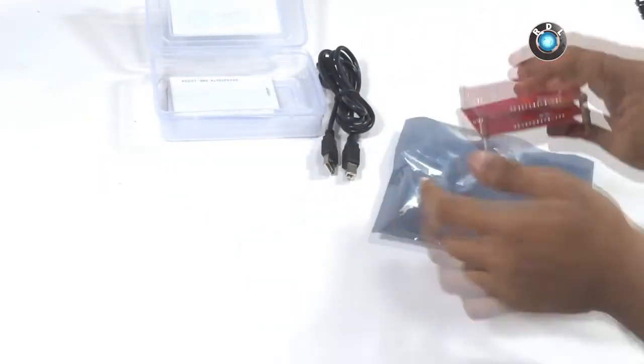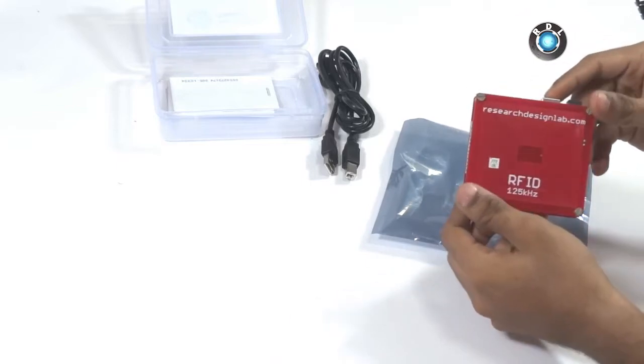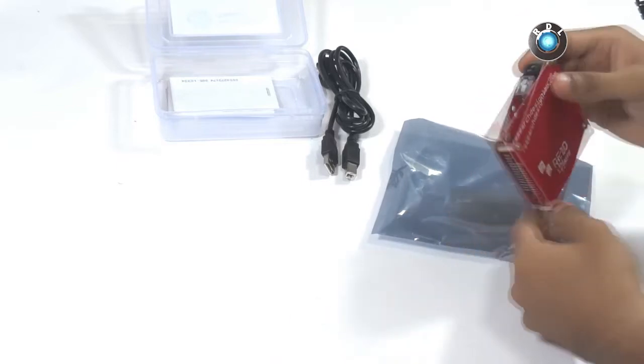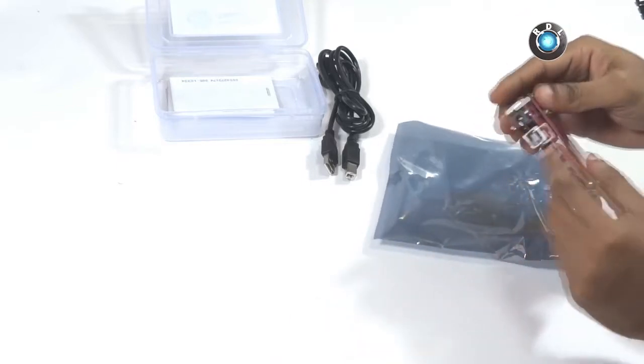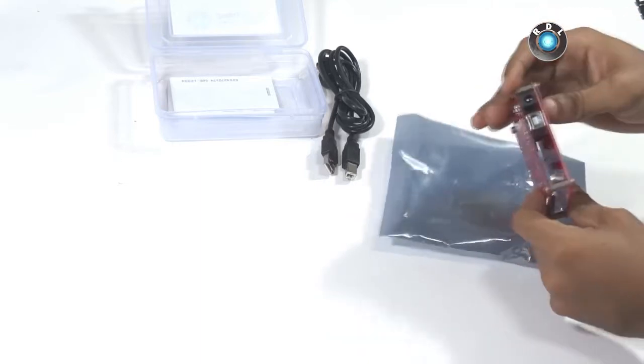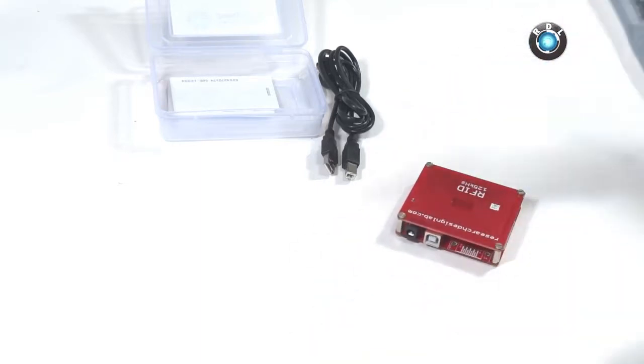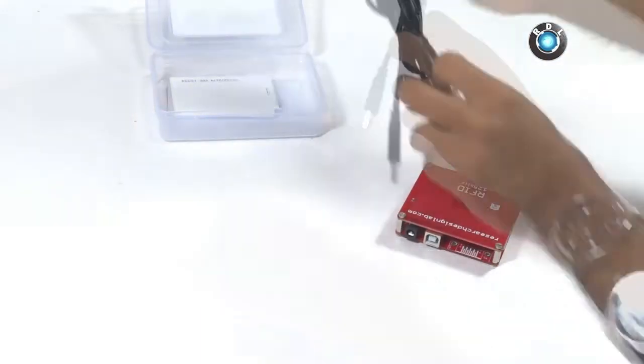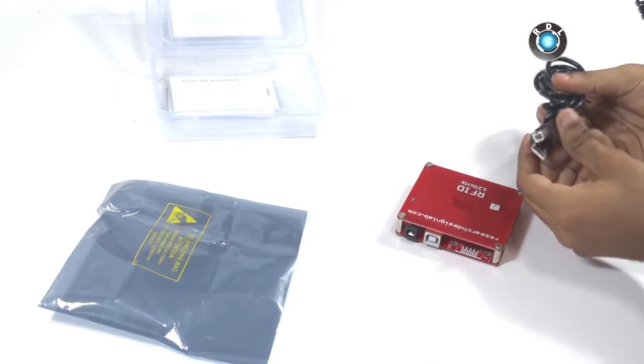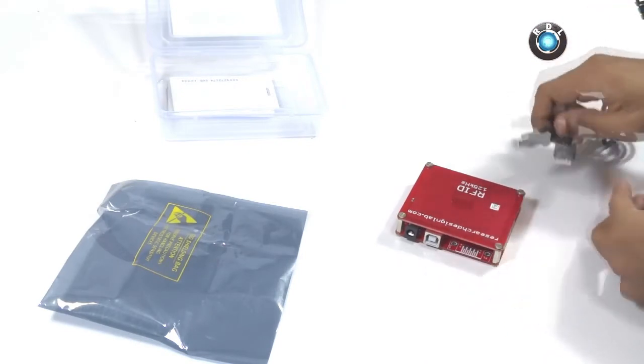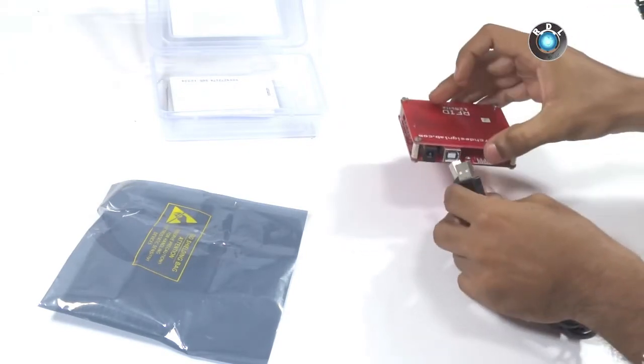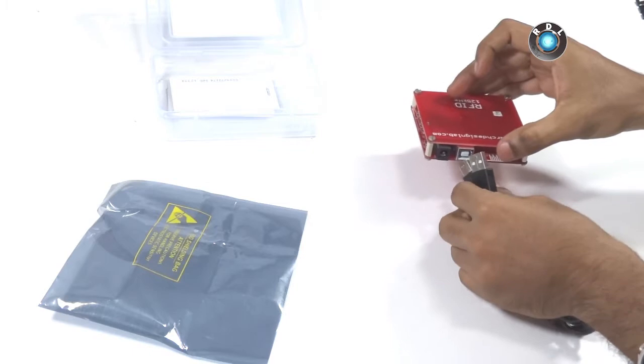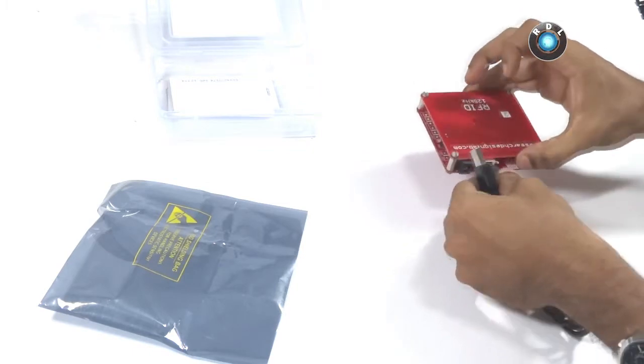The kit here has an RFID reader module which has a DC socket and a USB B type female connector. This USB A to B male cable could be used to connect this port to a USB device. Here we are using a Raspberry Pi.